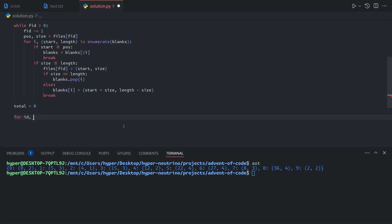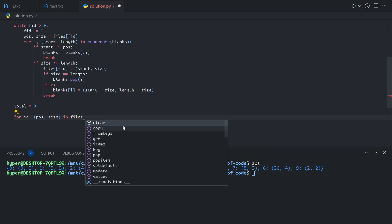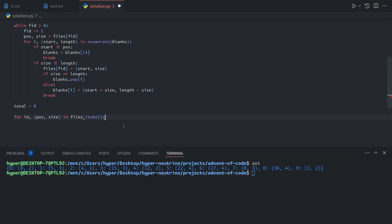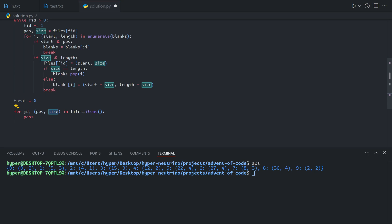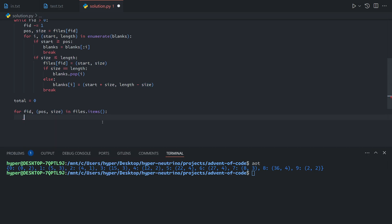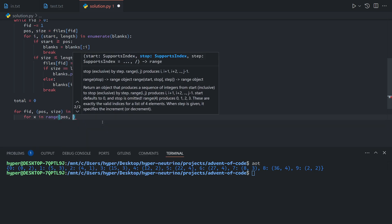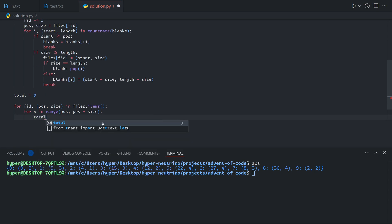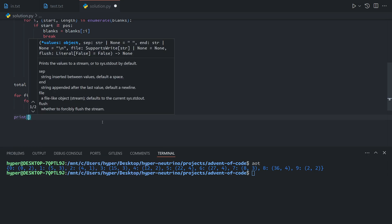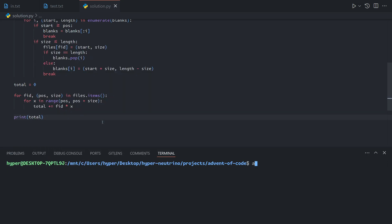So for id, position, size in files.items, where .items gets each entry in a map as a pair of its key and its value, then that means that when we iterate like this, this is the key, which is the file id, and this is the value, which is a pair containing the start position of the file and its size. And so now we can just say for x in range from the start to the end, total plus equals the id times the position. And so that gives us our answer for part two.